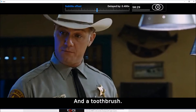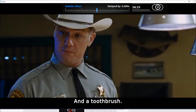If you use the mouse it's a little bit harder, because it's very hard to move by a very small amount of time, and it will be hard to sync the subtitles and the dialogues precisely.